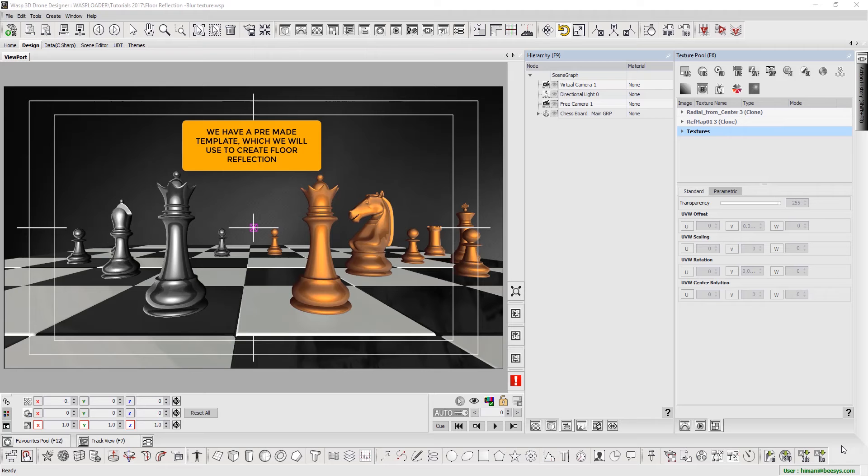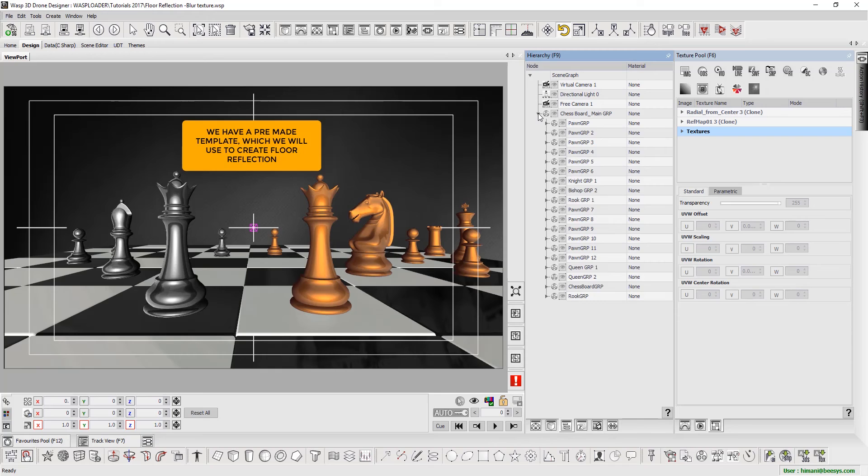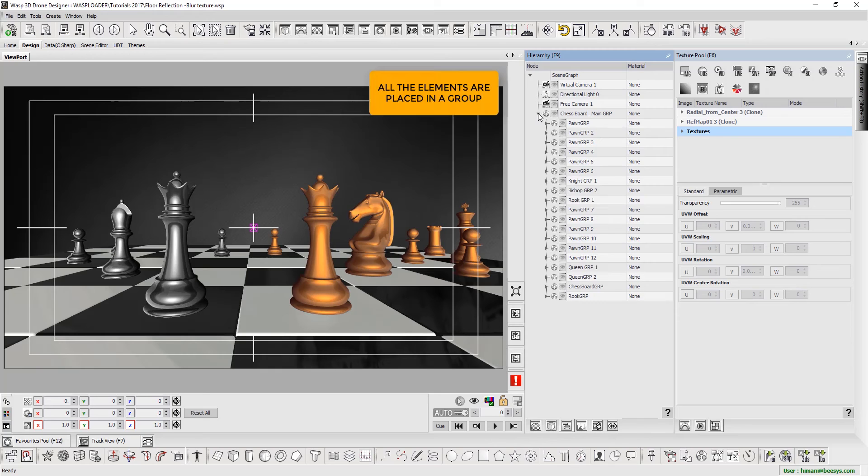In the first part of this tutorial, we will show how real-time reflections can be created using render texture. Here, we are using a preset template with all elements in a group to create floor reflections.